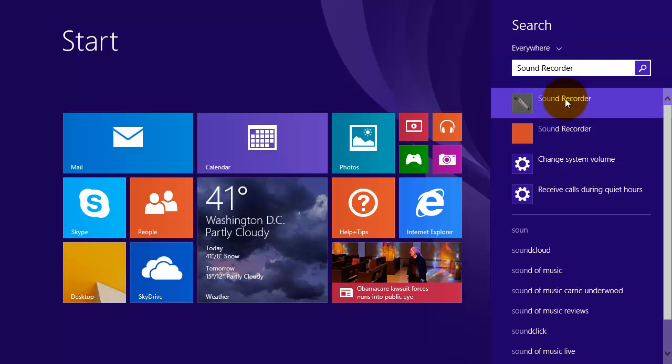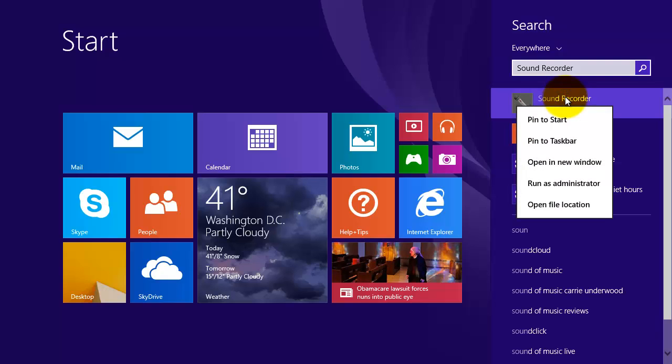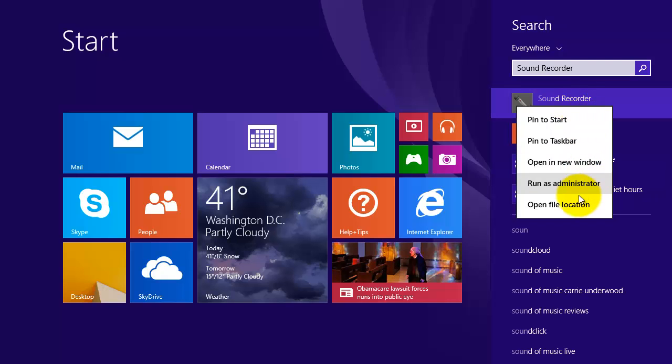Right-click on Sound Recorder, and from the menu click on 'Open file location'.